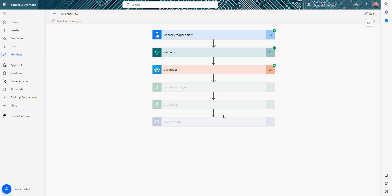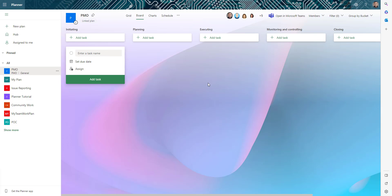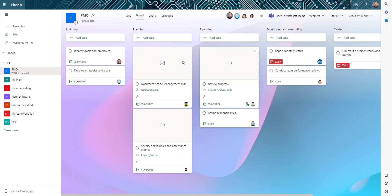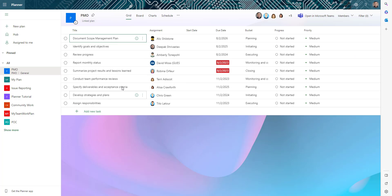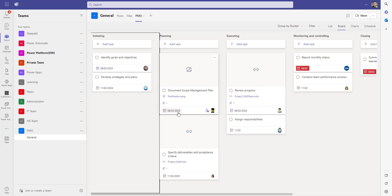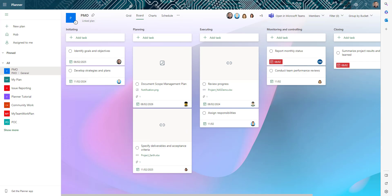After saving and testing, the flow runs and goes through all the groups, finds the plan, finds the buckets, then loops through each SharePoint item and creates the tasks. We can see all the tasks getting added to Planner. Not only that — all the attachments have also been moved. Clicking on a task shows the attachment is already there, and opening the plan in Teams shows all the same tasks.